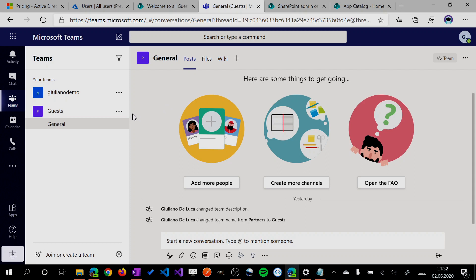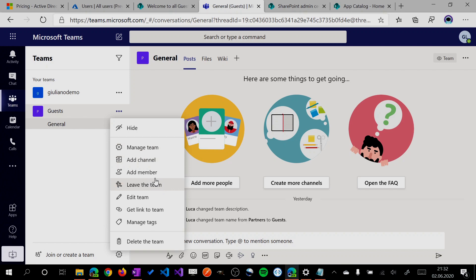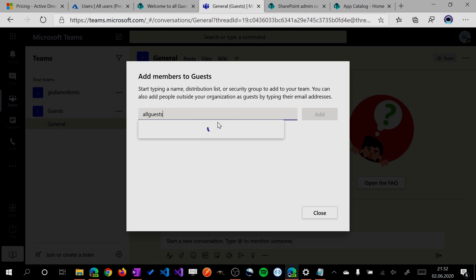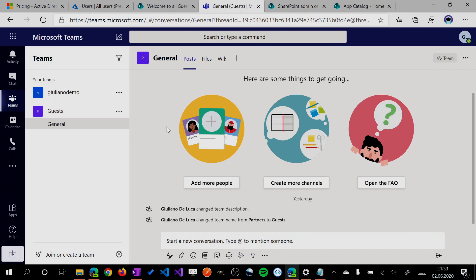If I click here in this Teams group for guests, I can type all guests and this group will pop up. I can add this dynamic group and all members inside of this group are now in the team.